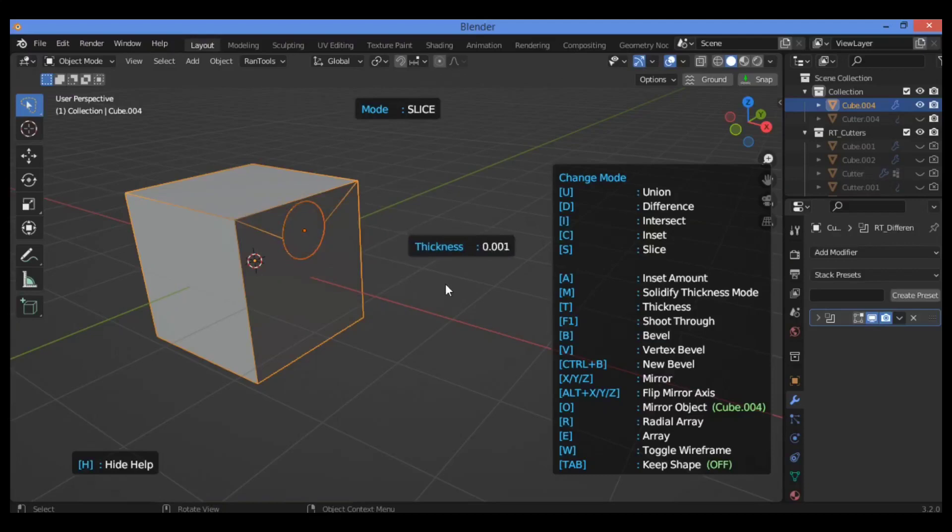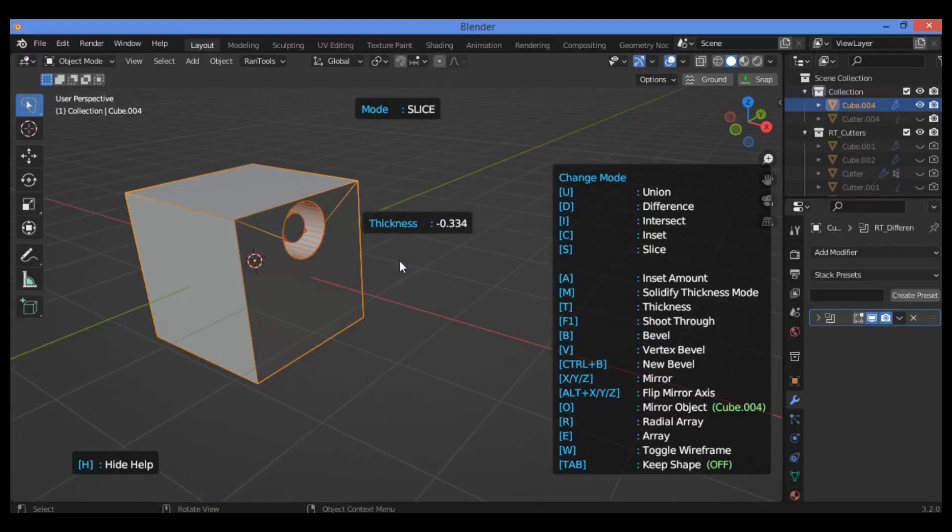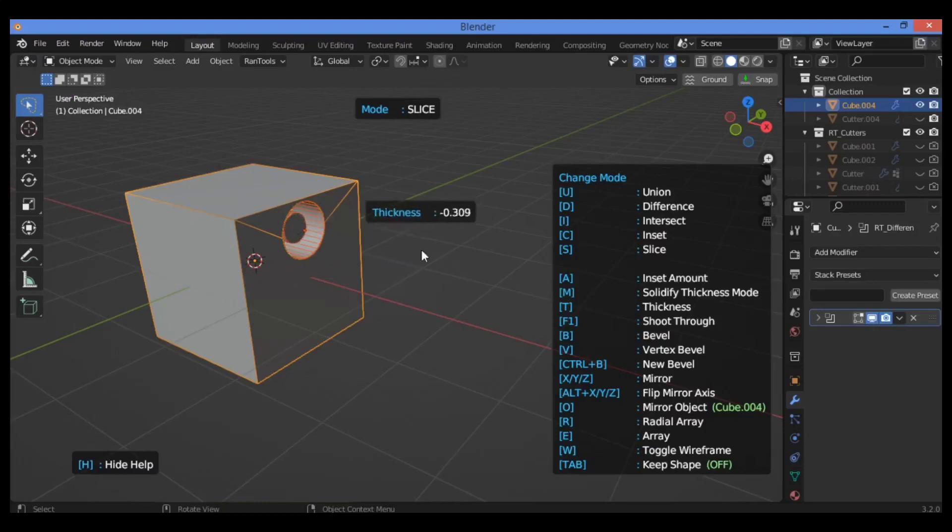Hit A to inset amount. This is going to be in degrees. Also, M to solidify.